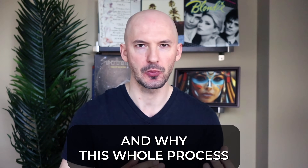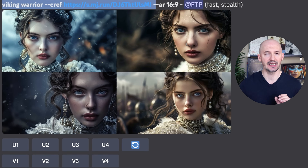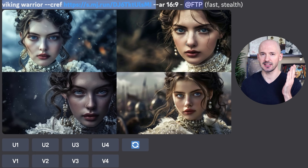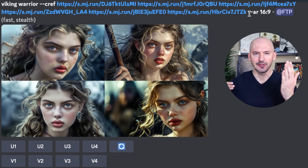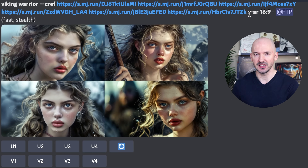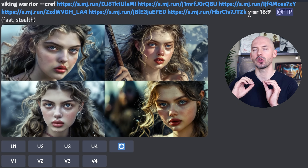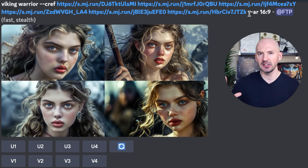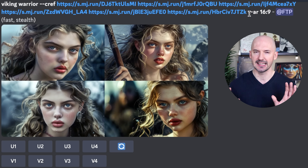Let me show you the results and why this whole process is actually important. First, here's the prompt Viking warrior and then character referencing Eliza, and these are the results. Honestly they don't even look that good — they don't really look that much like her at all. But then look at this Viking warrior CREF with all of those different image links of Eliza. These are awesome. We're getting some different looks, and even though I didn't change the character weight, we're not getting that Victorian look because we sort of diluted the look of Eliza by including multiple images of her. That's why it's important.